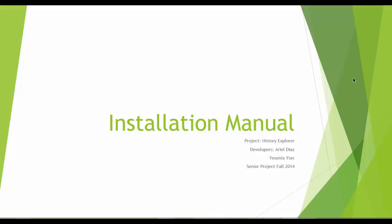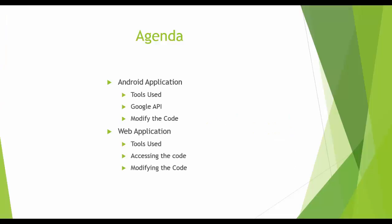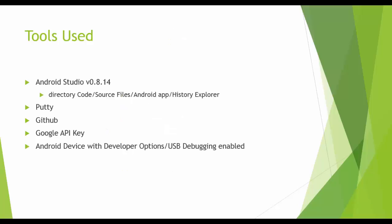This is History Explorer YouTube video number 3, the installation manual. We're going to go into the Android and the web application, tools used, the API, accessing the code, and modifying the code.